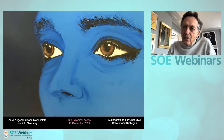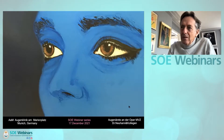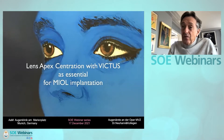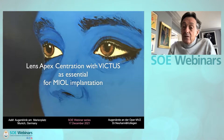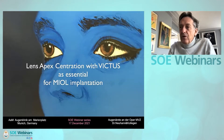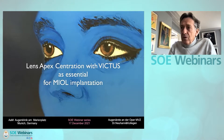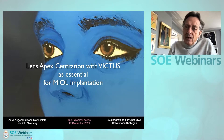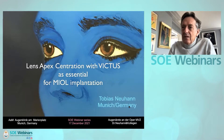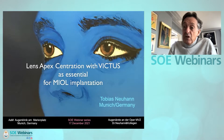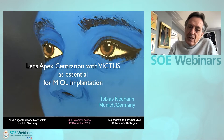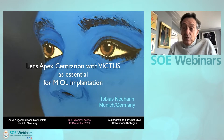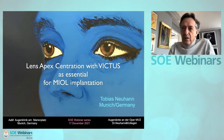Hello, I'm Tobias Neuern from Munich, Germany. Thank you for the kind invitation to the SOA webinar series. Today I would like to discuss with you the importance of respecting the crystalline lens apex centration in cataract, especially lens refractive surgery, as well as clear lens exchange with newer highly sophisticated E-DOF as well as trifocal or premium IOLs.